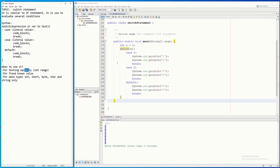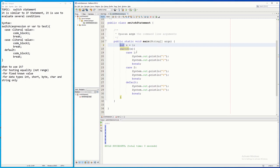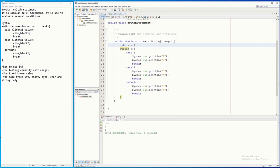Also, you can only use switch for data types int, short, byte, char, and String only. If your data type is double or float, you cannot use it. For instance, if I change this to byte, it is still possible. I'll run it — press F6 — and see, it is still working.